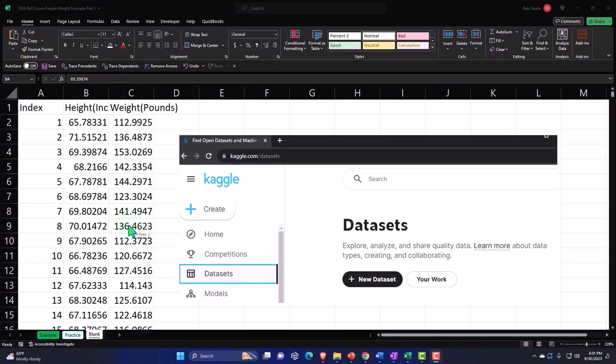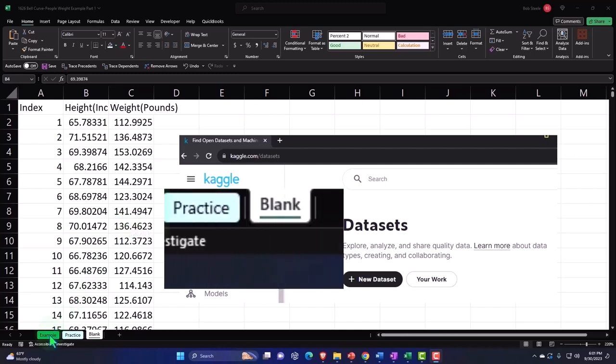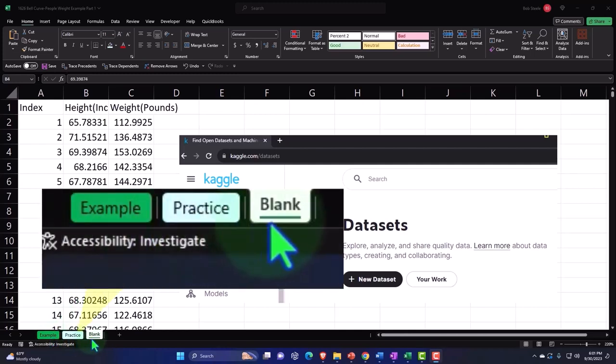Here we are in Excel. If you don't have access to this workbook, that's okay because we'll basically build this from a blank worksheet. But if you do have access, three tabs down below: example, practice, blank.